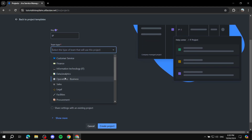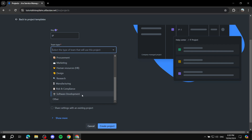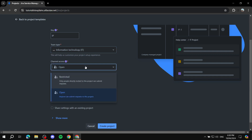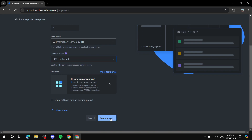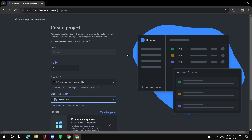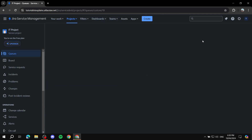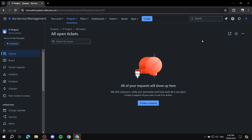For team type, go ahead and select Information Technology. For channel access, you'll need to set this up the way you want — either restricted, so only invited people can submit requests, or open, so anyone can raise an issue. We'll keep it as restricted for now. Then just click 'Create project' and it shouldn't take too long to create the project for you.